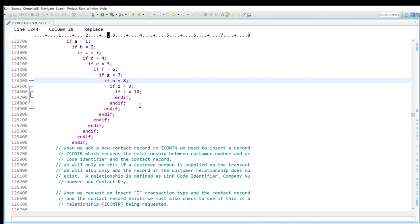You'll also notice in these arrows over here that I have a couple of nested if statements, and sure enough there they are. You can see that that's indicated by the different arrows just like that.